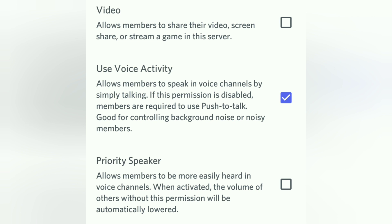Next comes Use Voice Activity permission. This allows members to talk in voice channels without having to use push-to-talk. This is not necessarily important to turn on for everyone — it depends on your server requirements. You can turn it on or off accordingly. I'm turning it off.